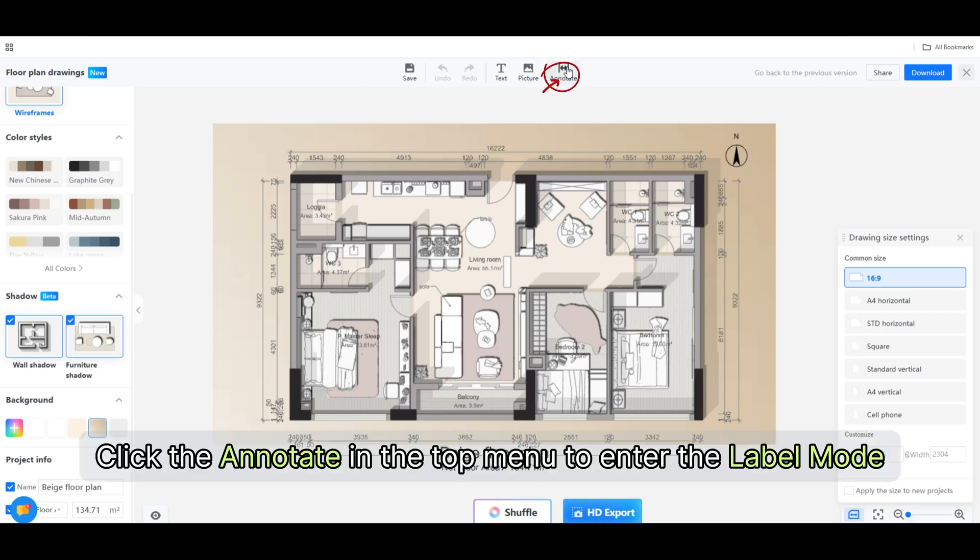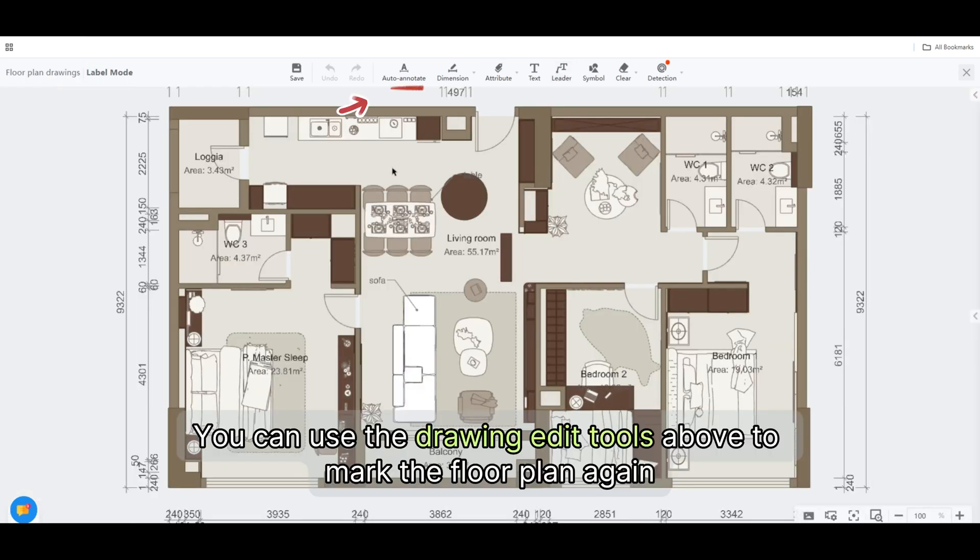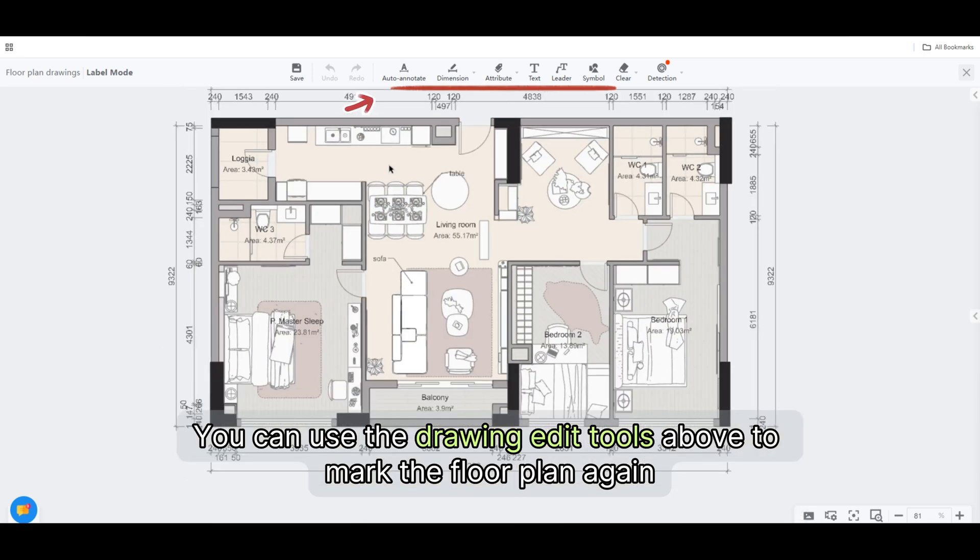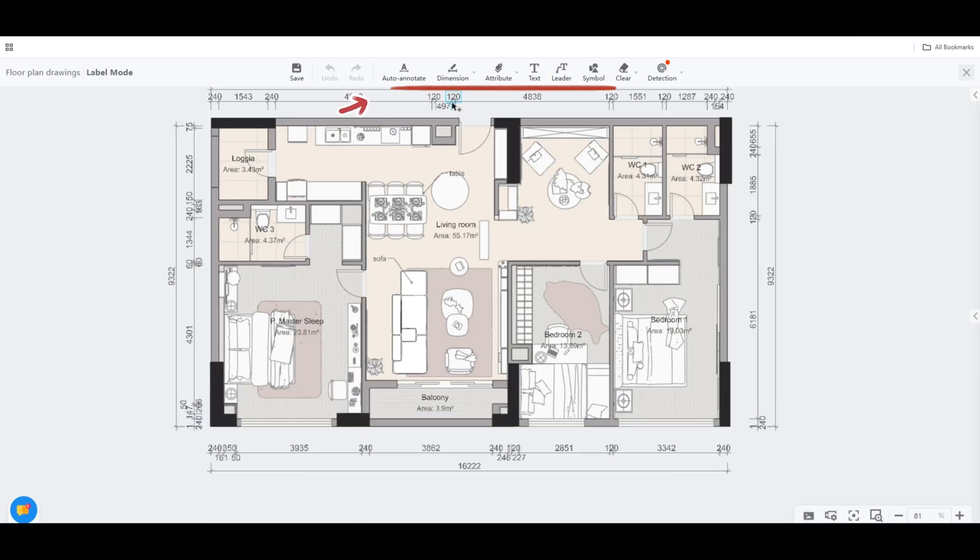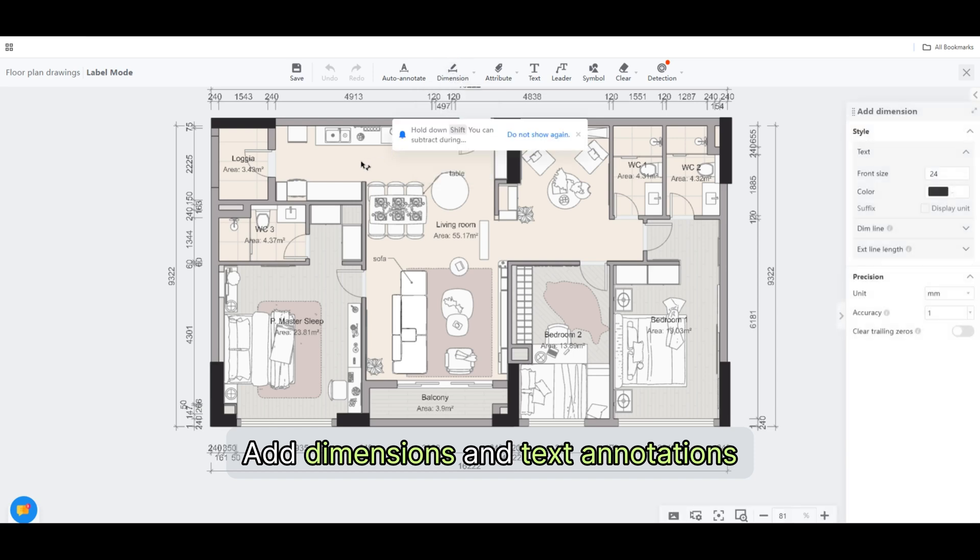Click the Annotate in the top menu to enter the label mode. You can use the drawing edit tools above to mark the floor plan again. Add dimensions and text annotations.